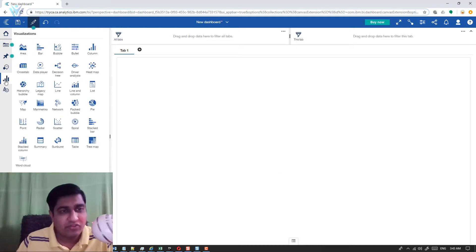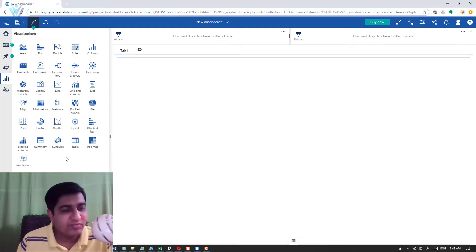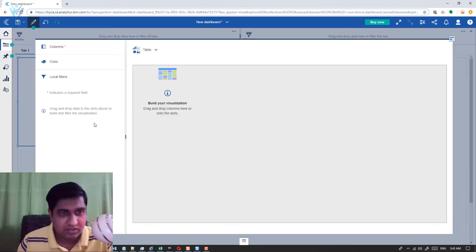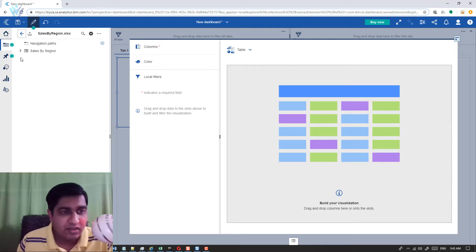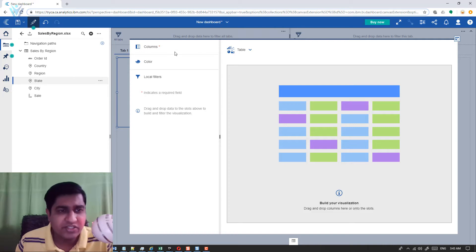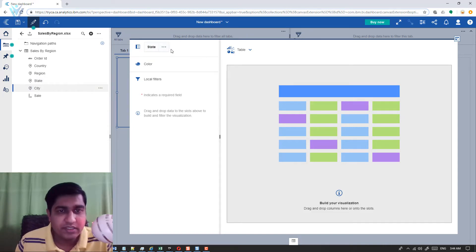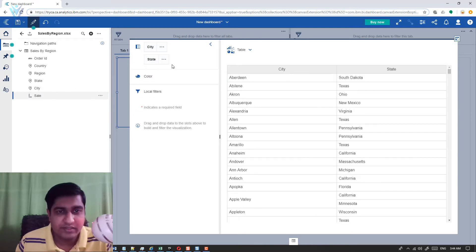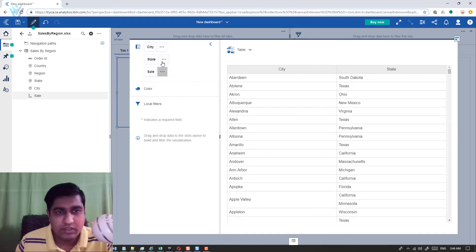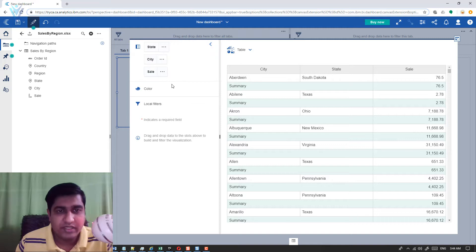Now we need to create our visualizations. For the first visualization, I'm going to select a table. In this table I'm going to add two columns — state and city, and then the sales column. Let's select state, city, and finally sales, and quickly arrange them.